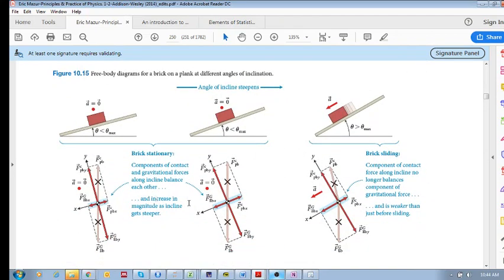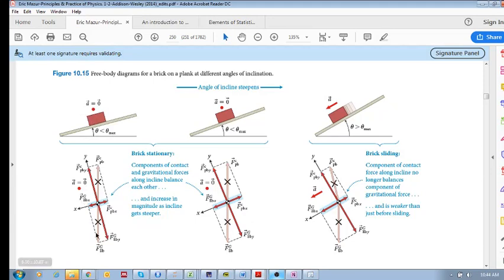This looks confusing, but it's very simple. We know that at this point the acceleration is zero, so it's not accelerating down the incline. If we break it up into x and y components, we know it's not accelerating along the y axis — not moving up or down off the plank — and not accelerating down the incline along the x axis.